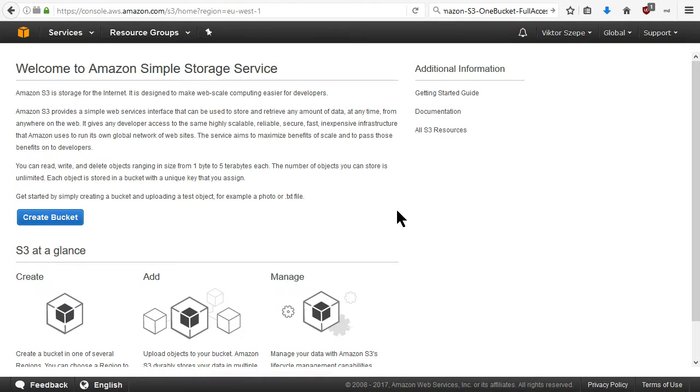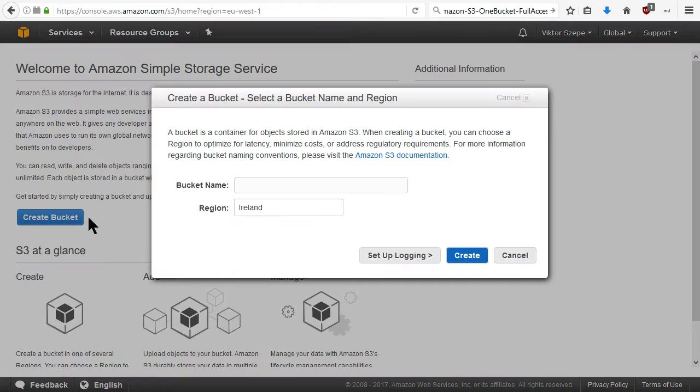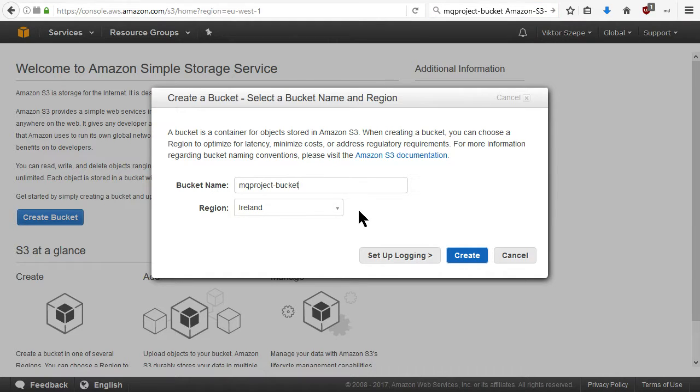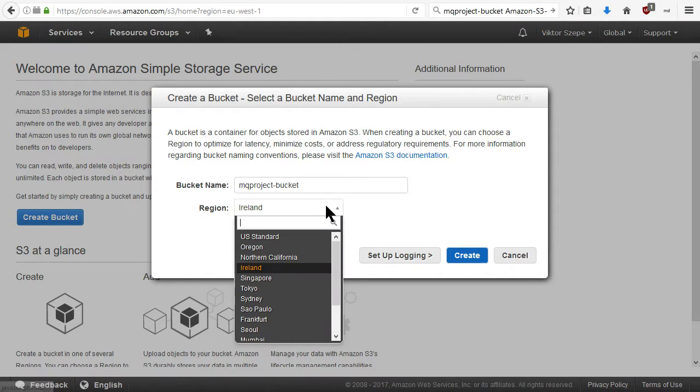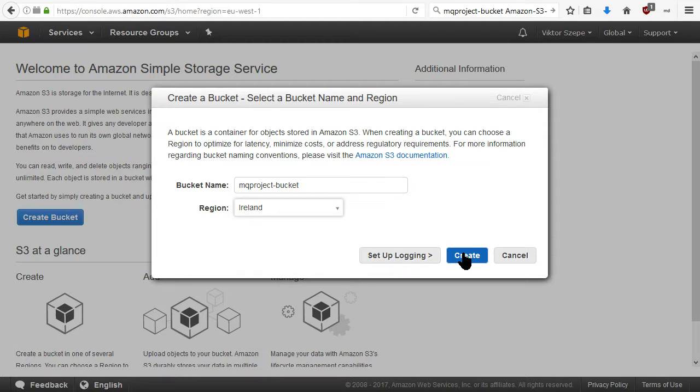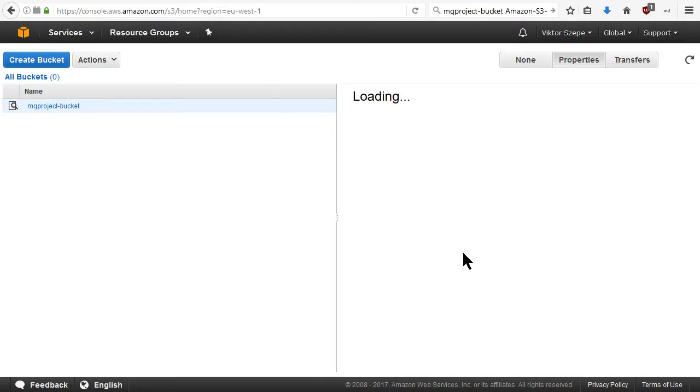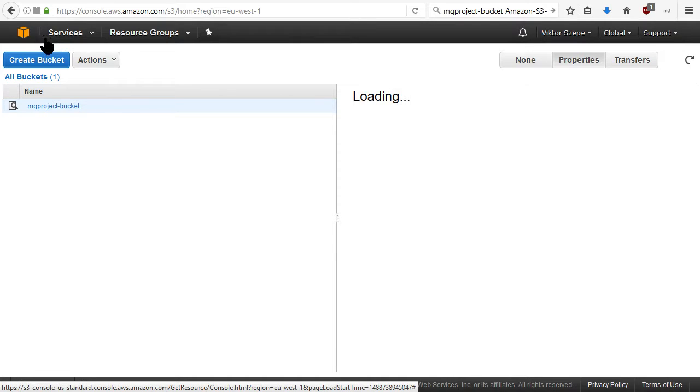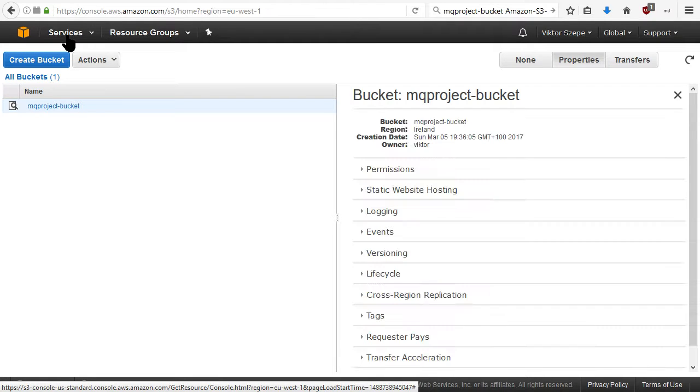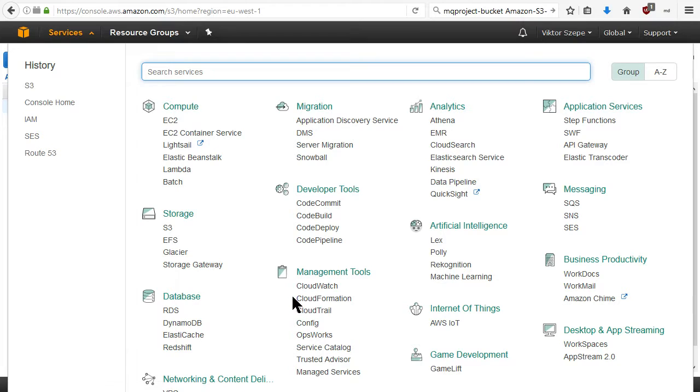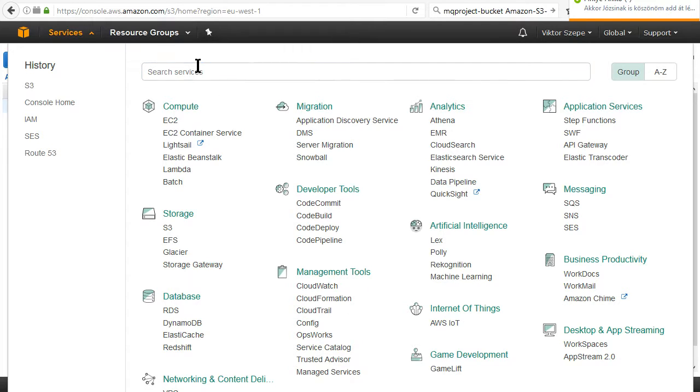It's loading and a new bucket. I have here the name and I like to place it in Ireland. It's ready and then I go to IAM which is not visible on the screen right now.